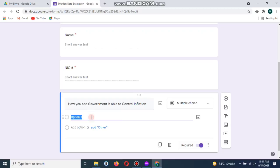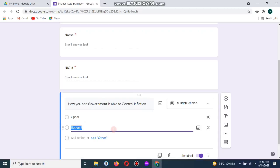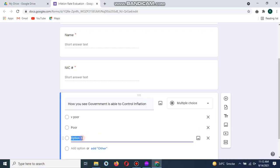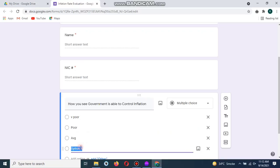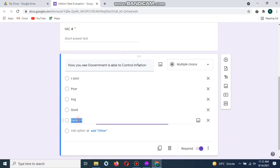We will have five options here and the public will give their review by tapping one of the options. The first option is very poor, then poor, average, good, and the last one is very good. You can create many options here and many questions.